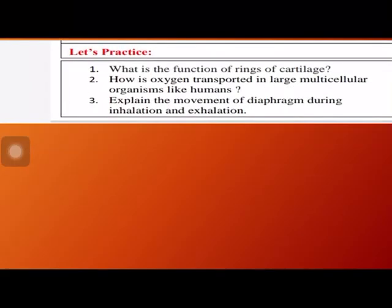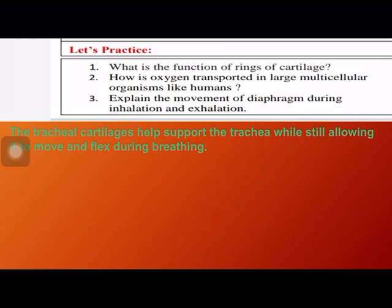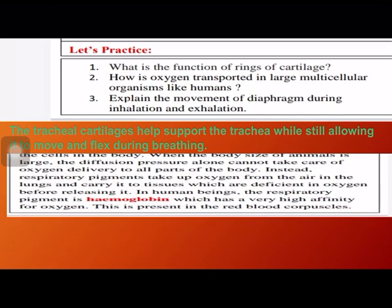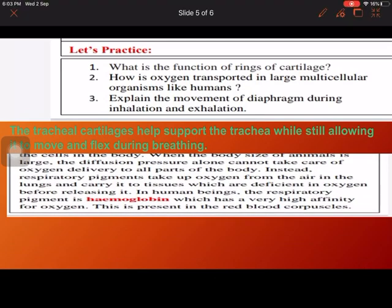Now let's see the question answers. What is the function of rings of cartilage? The tracheal cartilage helps support the trachea while still allowing it to move and flex during breathing. How is oxygen transported in large multicellular organisms? The body size of animals is large, so the diffusion process alone cannot take care — instead a respiratory pigment takes up oxygen.